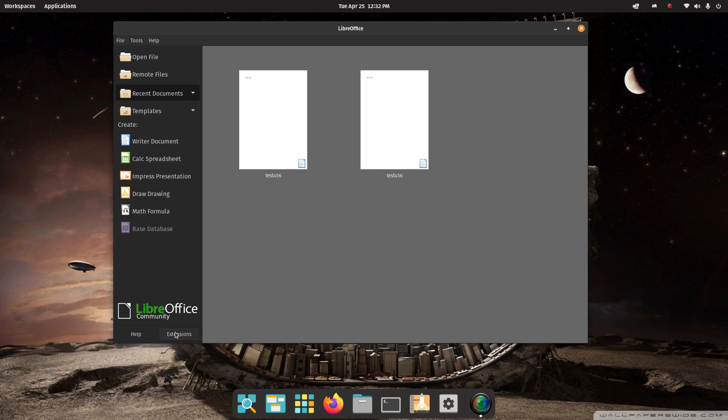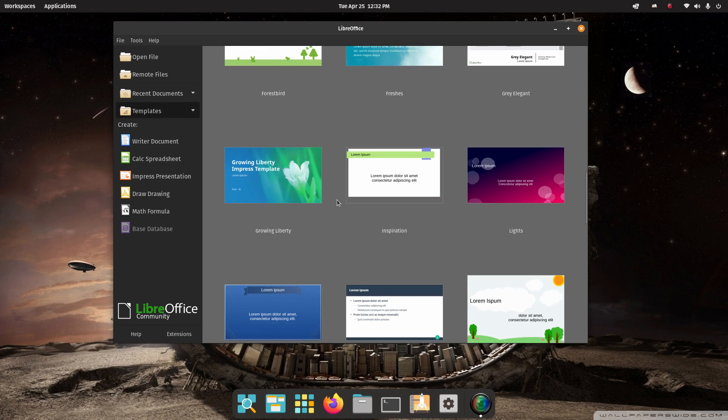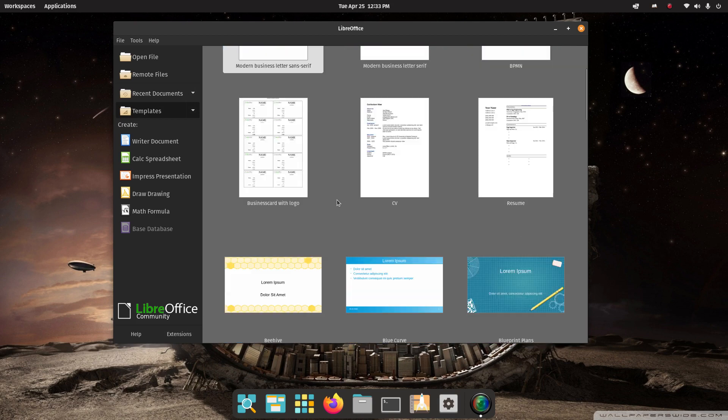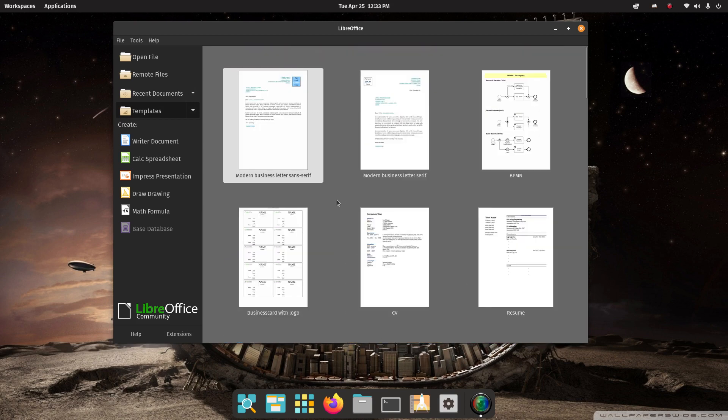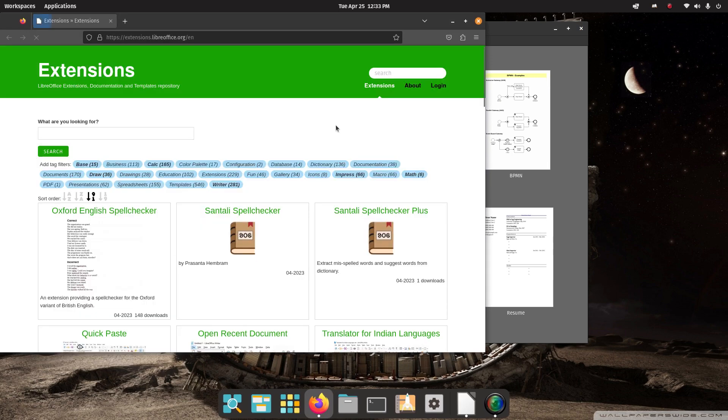Extensions. Templates. You need some additional templates. Some people like to make their own templates. Some people like to download templates. Let's head on over to Extensions. Providing you have an internet signal, you're connected to the internet, you should be able to connect to Extensions.LibreOffice.org and pick your category.